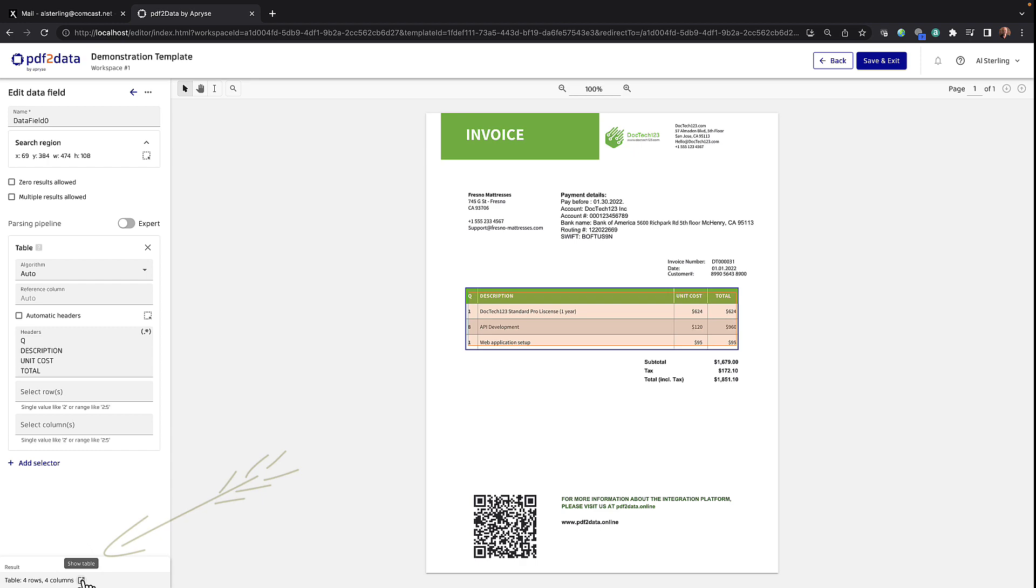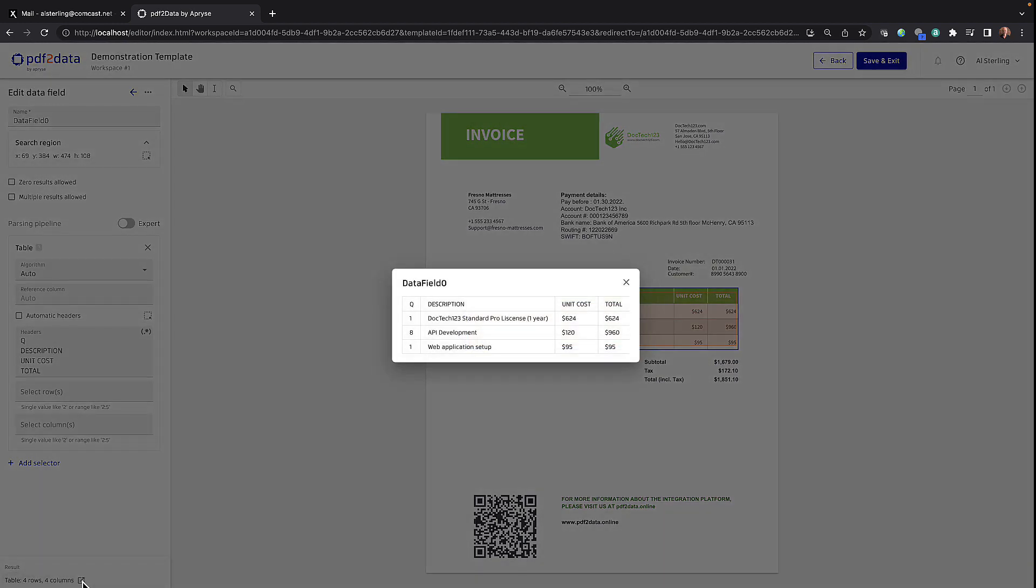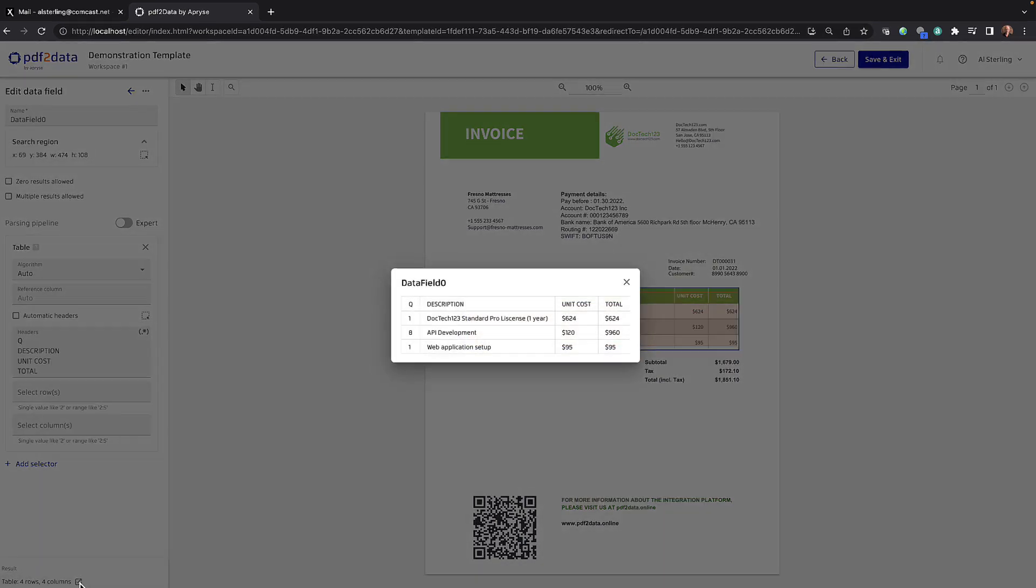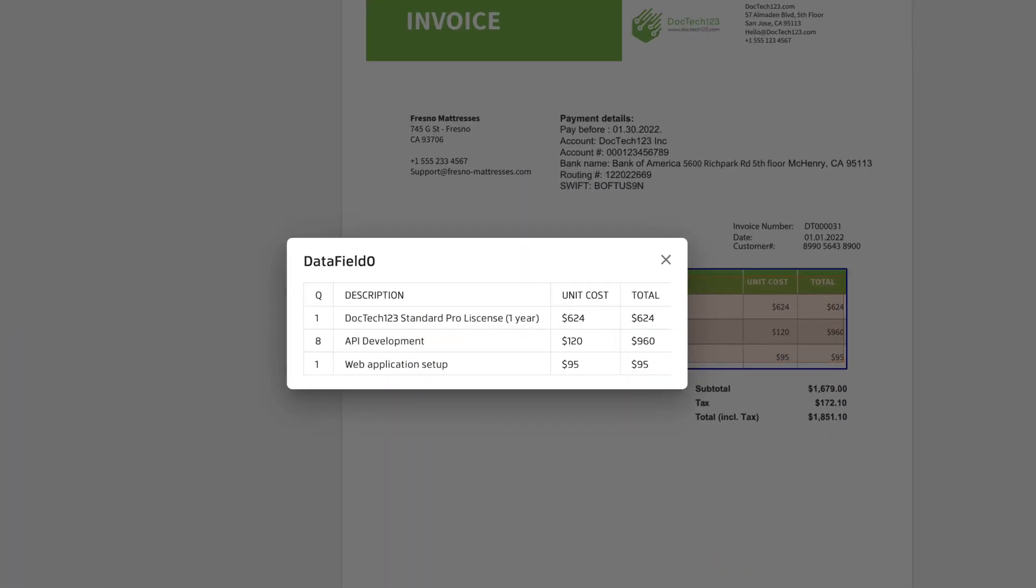And if I click on show table, you can see the four columns: queue, description, unit cost, and total, and then each of the rows with their respective values. That's an example of the table selector doing the work for us in automatic mode.